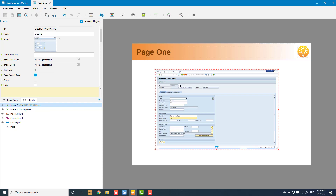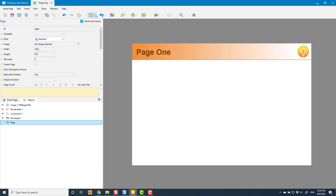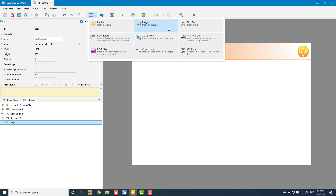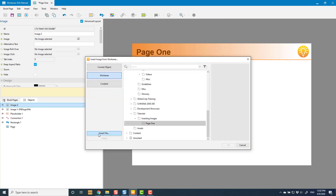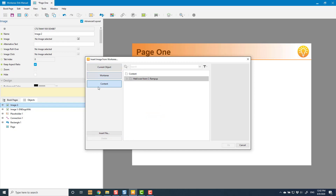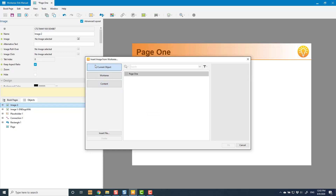My next option is I can go to Insert Image and insert a file that exists on my PC. I can insert it into anywhere — my work area, my content, my local repository, or the current object. I'm going to insert it into the current object here.